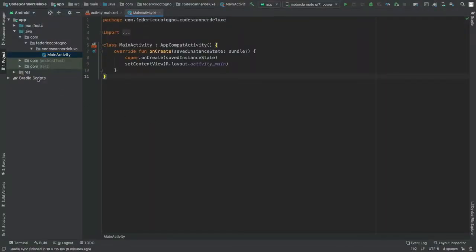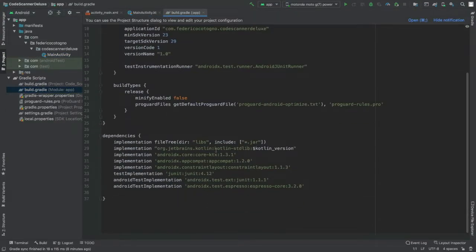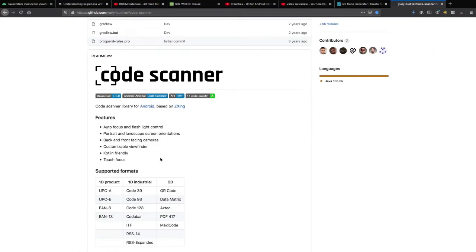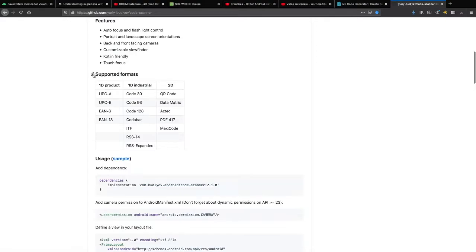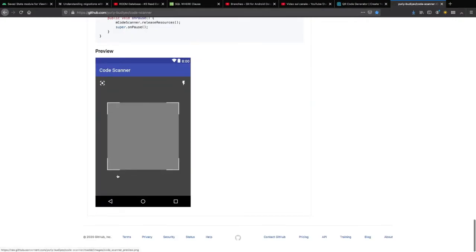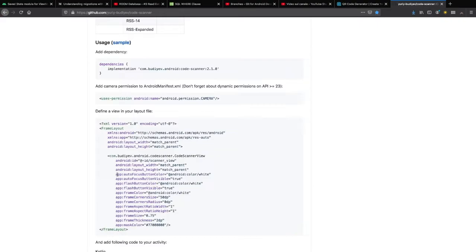The first thing we want to do is go to our build.gradle file and insert our dependency. For this tutorial I'm going to be using a library from GitHub called Code Scanner by Yuri Budiev. It has a list of supported formats you can check out before following this tutorial, and the readme file has usage examples in both Kotlin and Java.